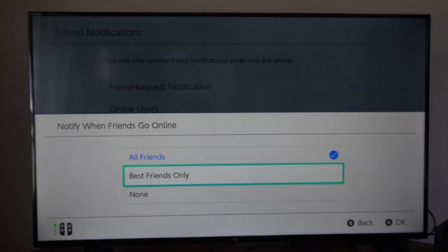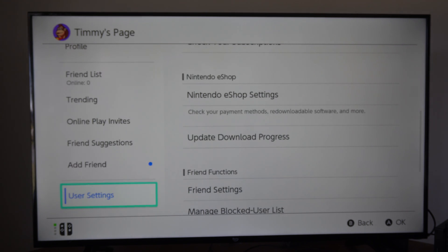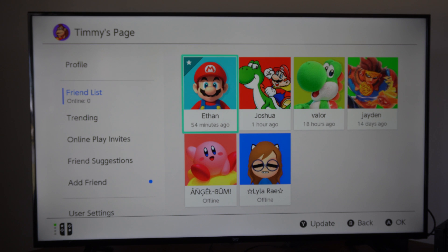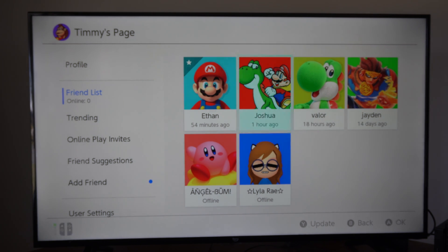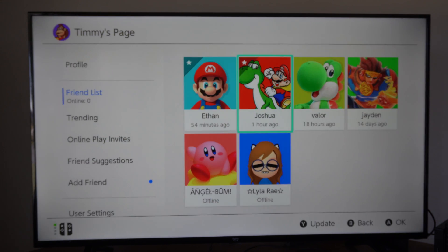Now we can set this to 'best friends only' right here, and we will only see certain people when they come online. So maybe you have a best friend named Josh or Ethan. Let's go to friends list, go to the person's name — here's Joshua and Ethan. Let's go to Josh and make him my best friend, so I will only see Ethan and Joshua come online because they're my best friends.